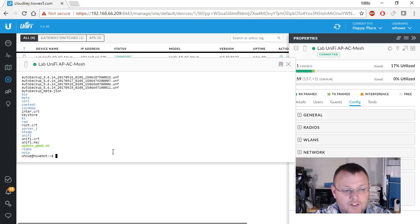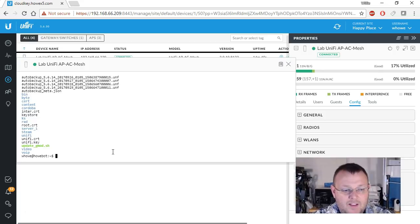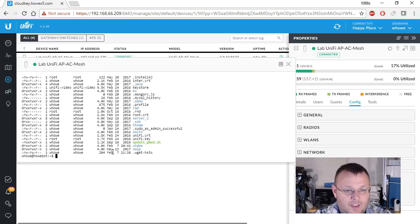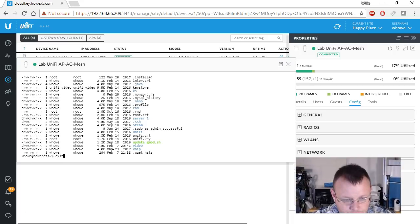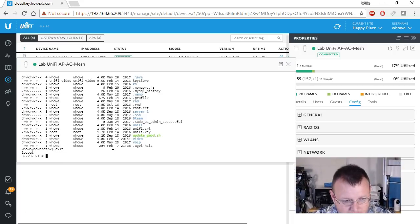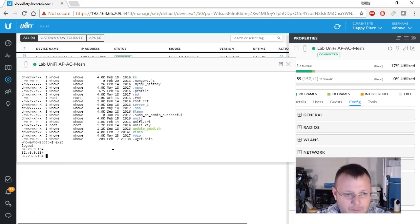So now I could transfer files there. I could do all kinds of interesting things. So I type exit and I'm back.